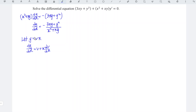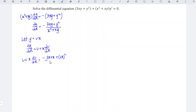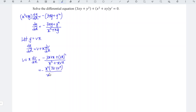Now substitute this into the equation we formed. So we have v plus x dv/dx is equal to (negative 3x·vx plus v squared·x squared) divided by (x squared plus x·vx). Factorizing common factors gives negative x squared times (3v plus v squared) divided by x squared times (1 plus v), which simplifies to (negative 3v plus v squared) divided by (1 plus v).